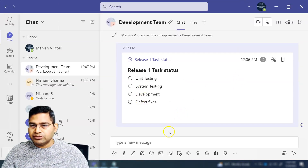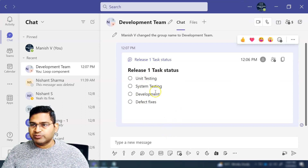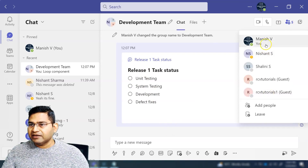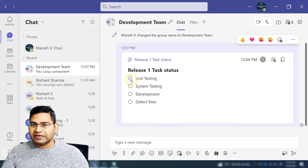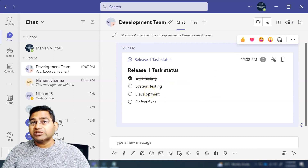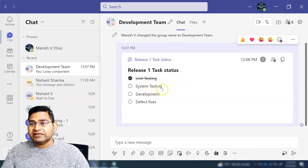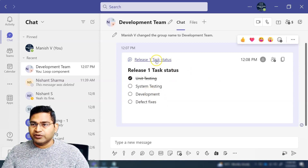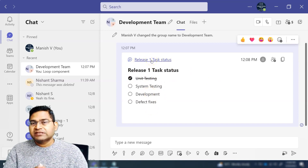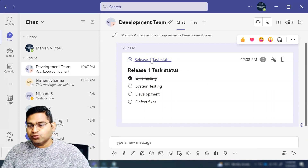Now you can see the Loop component has been sent. Members of the team — whoever is assigned these tasks — can go ahead and tick the checkbox to mark a task as done. It will be struck off and everyone will be able to see that yes, this has been completed. This is how Loop components help you see quick task status.